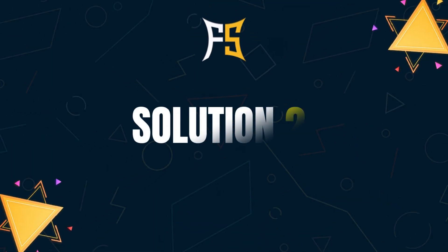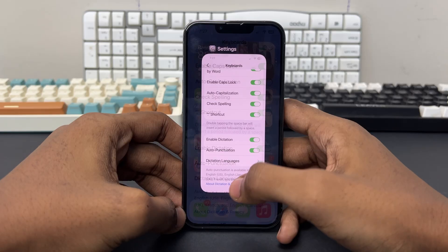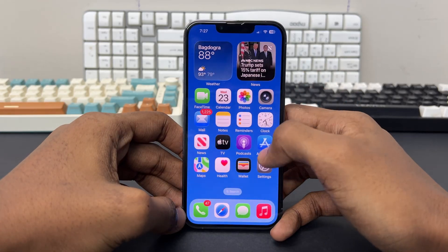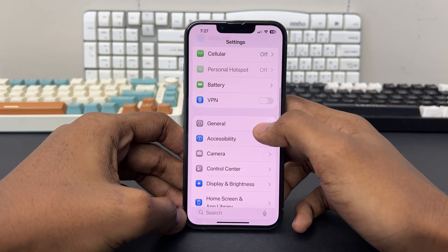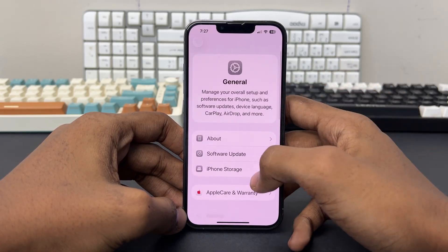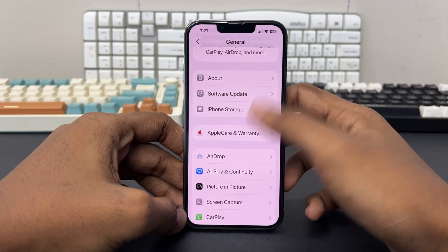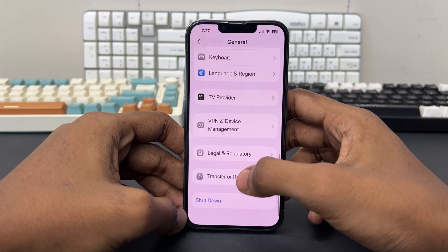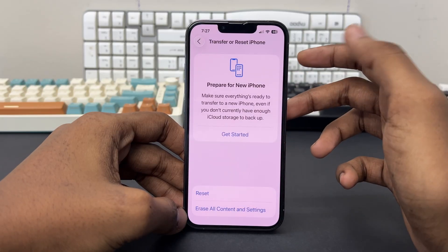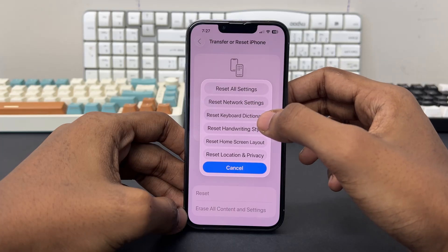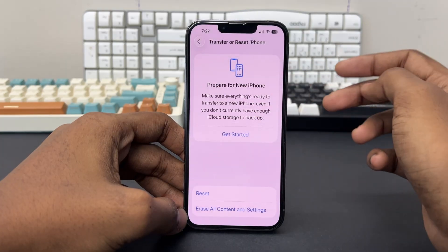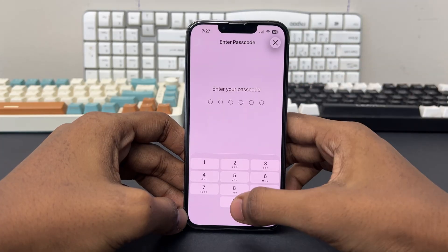For solution 2, you can reset the keyboard dictionary. For this, you need to go to your Settings, scroll down and tap General, scroll down again, and tap on Transfer or Reset iPhone. Then choose Reset and choose Reset Keyboard Dictionary.